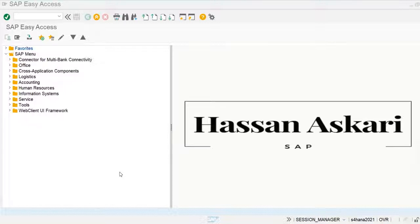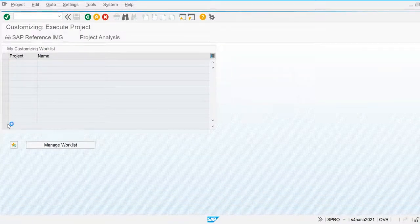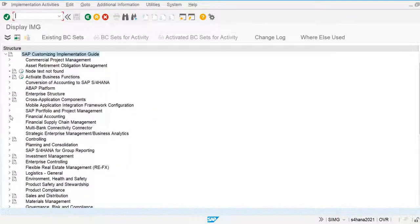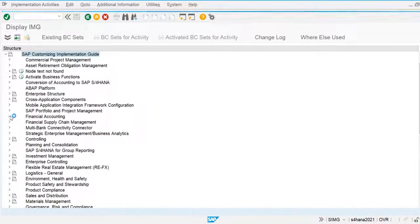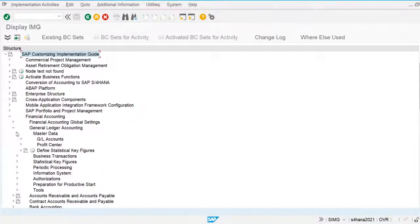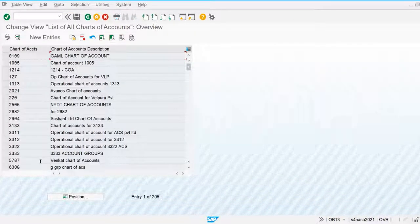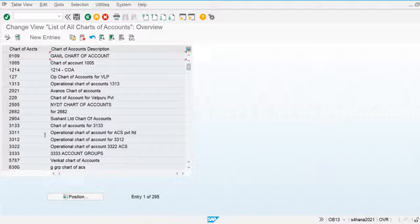To create a chart of accounts, I am going to the SPRO screen and navigating to: Reference IMG > Financial Accounting > General Ledger Accounting > Master Data > General Ledger Account Preparation > Edit Chart of Accounts List. Multiple chart of accounts are already created in the system, so I'm going to create our own.